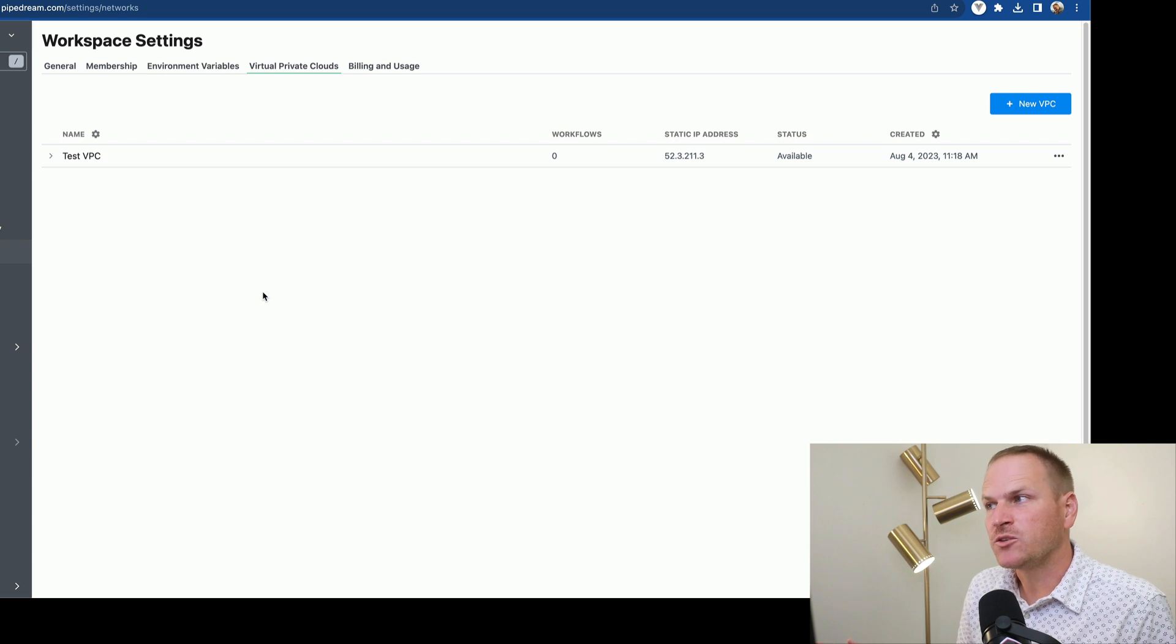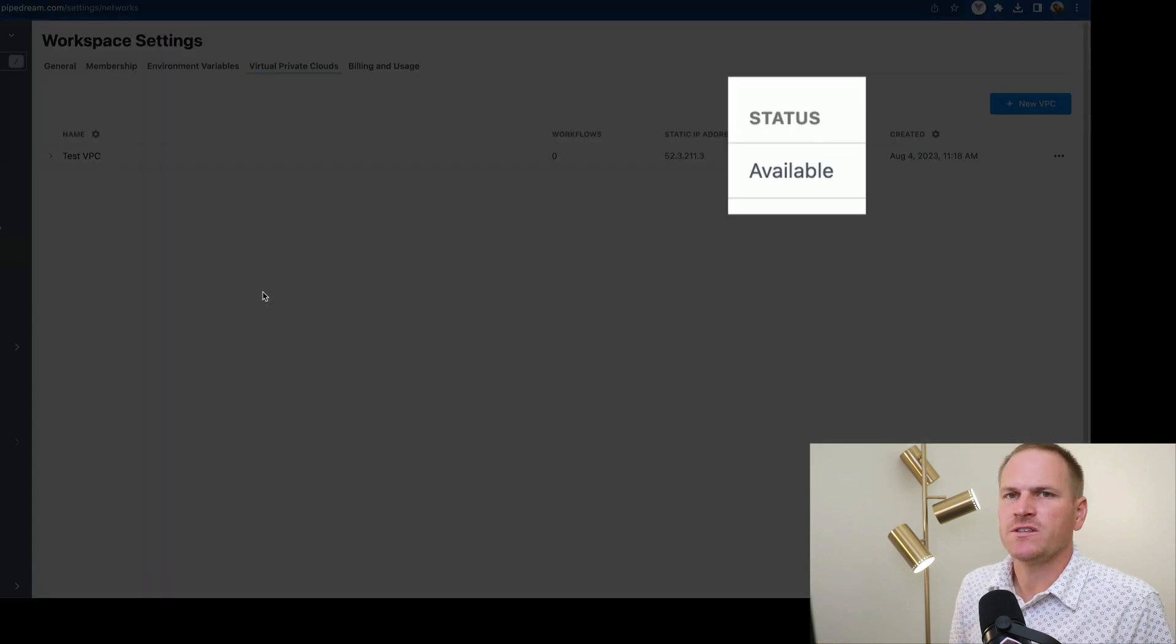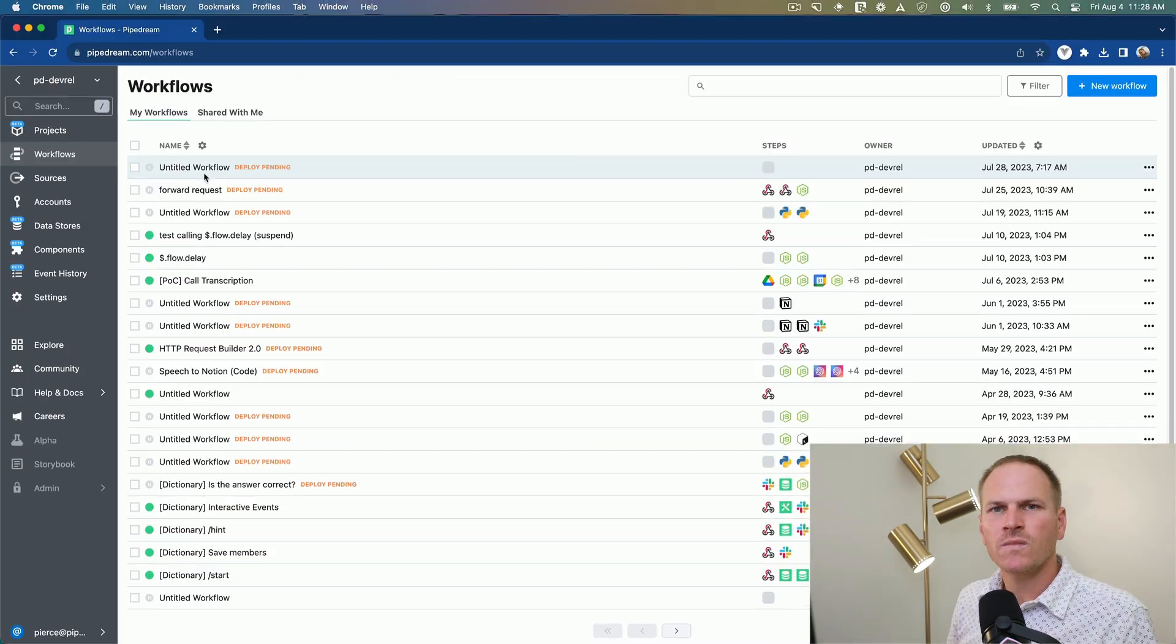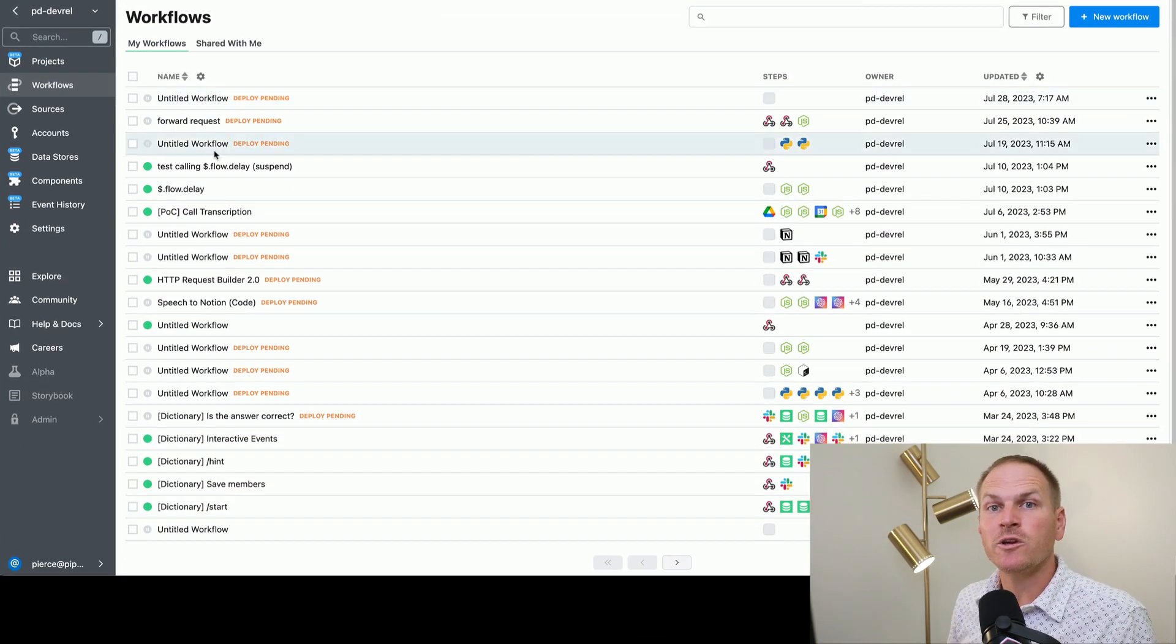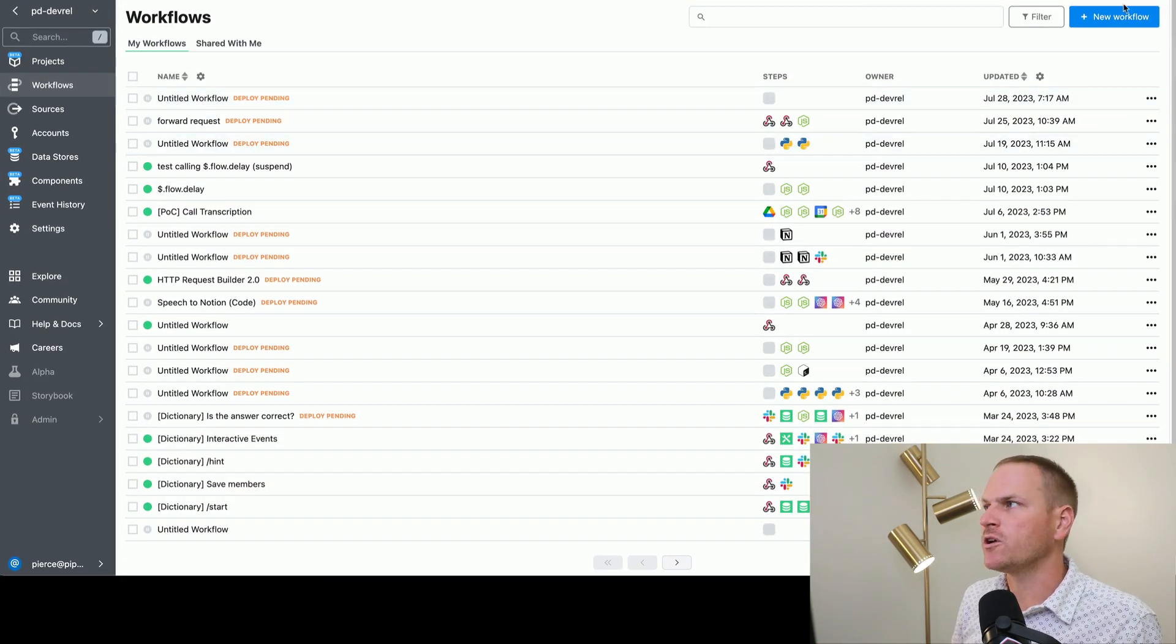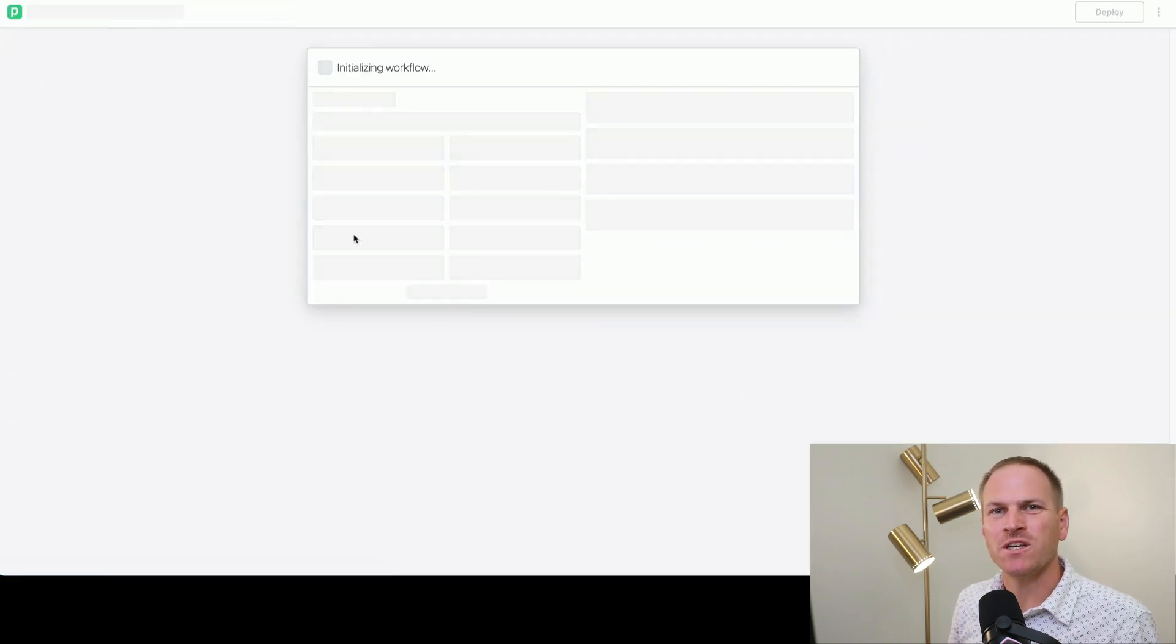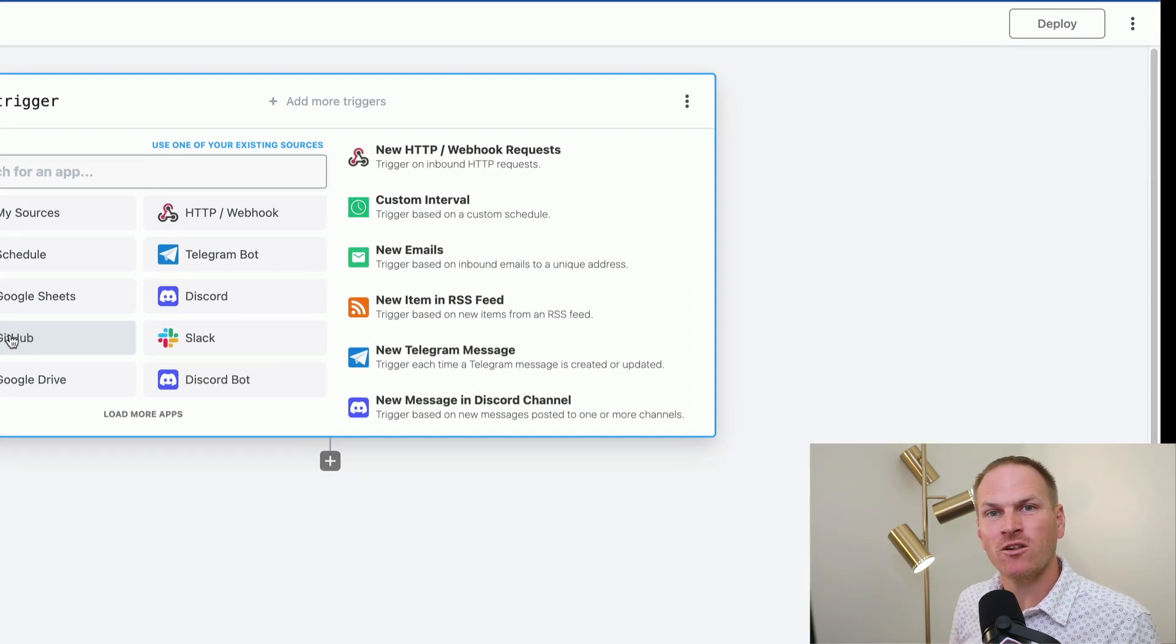Once our VPC has been created, you'll see the status change to available. Now, when we create a new workflow, we can assign this workflow to be initialized within our virtual private cloud we just created.